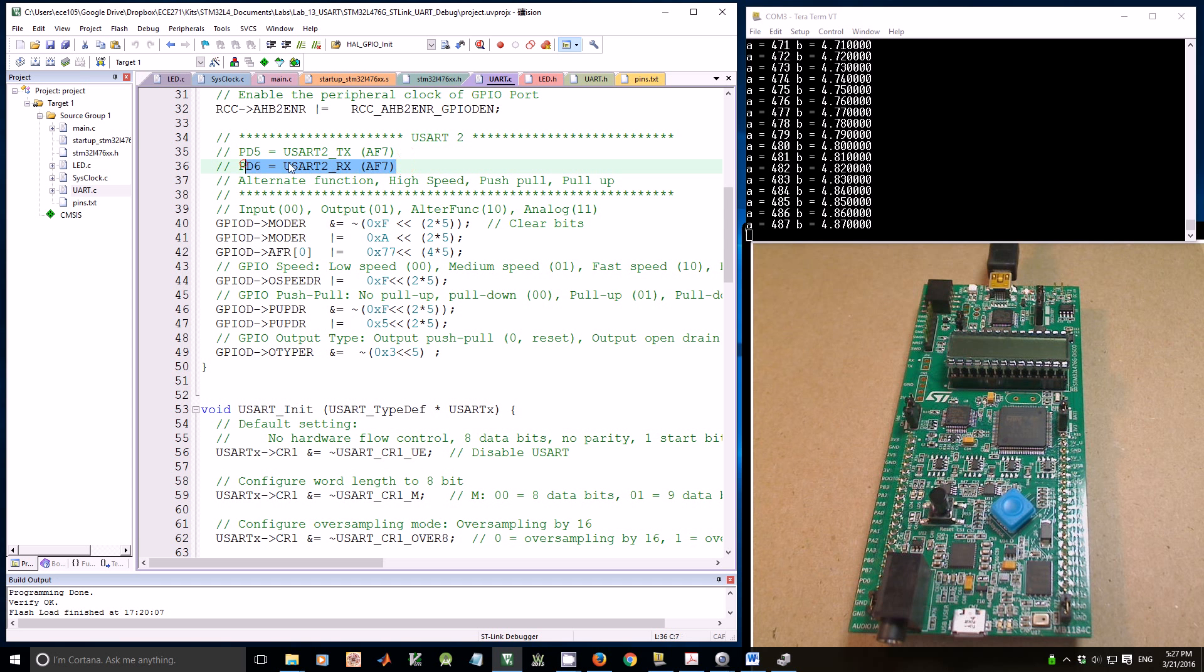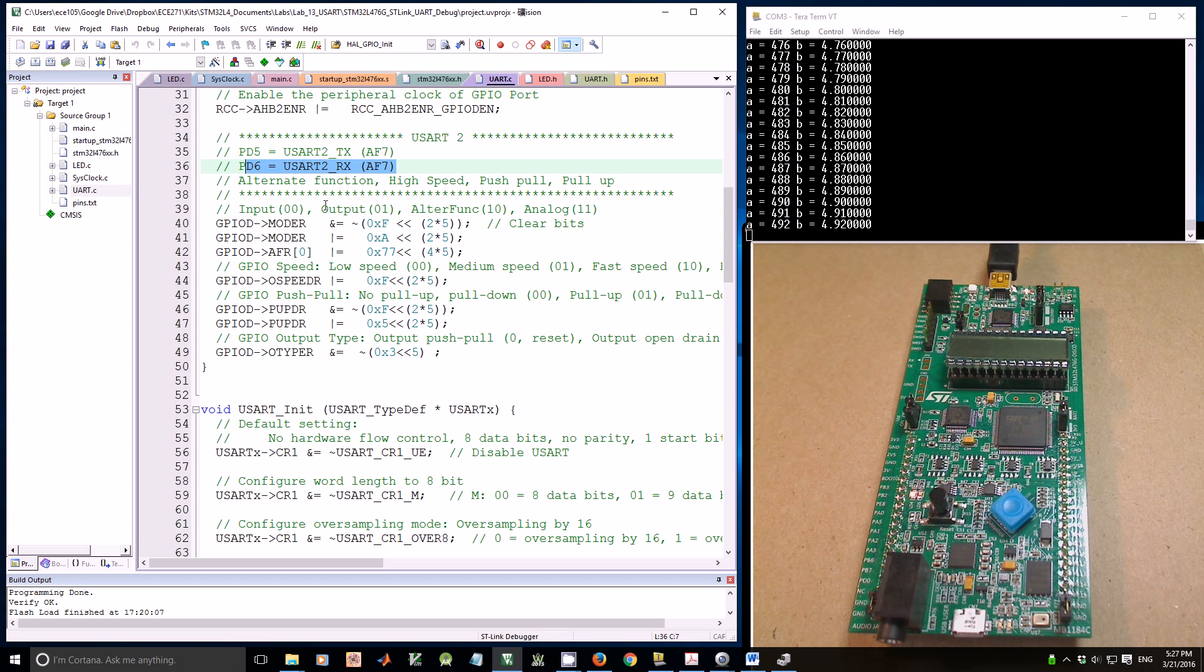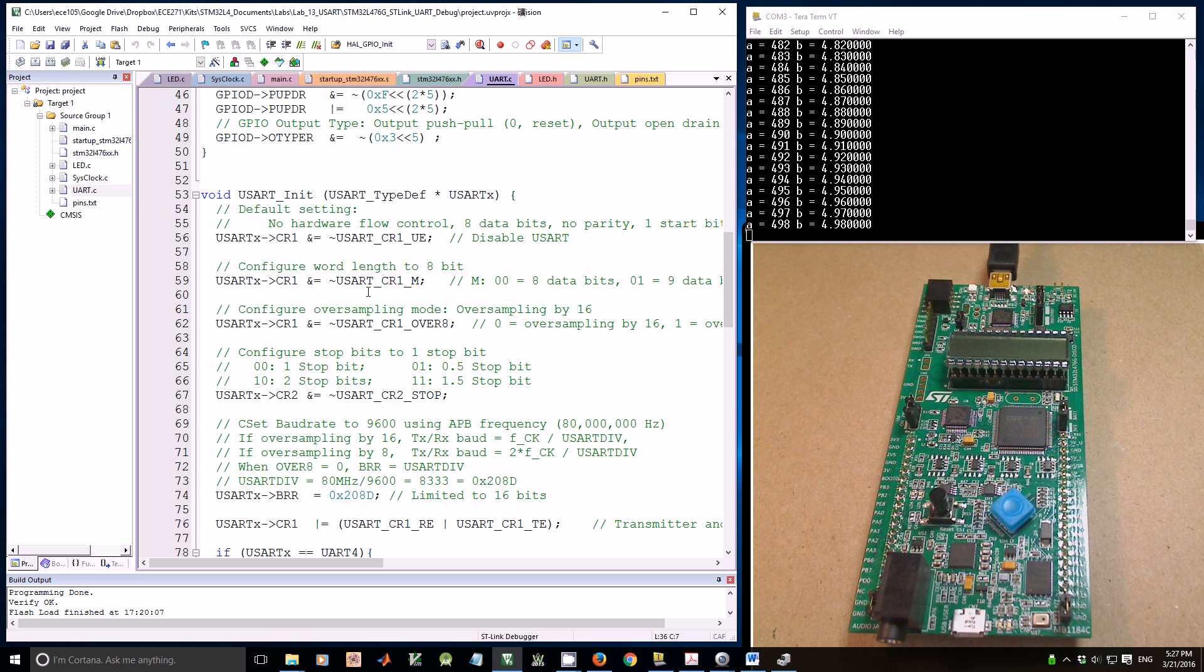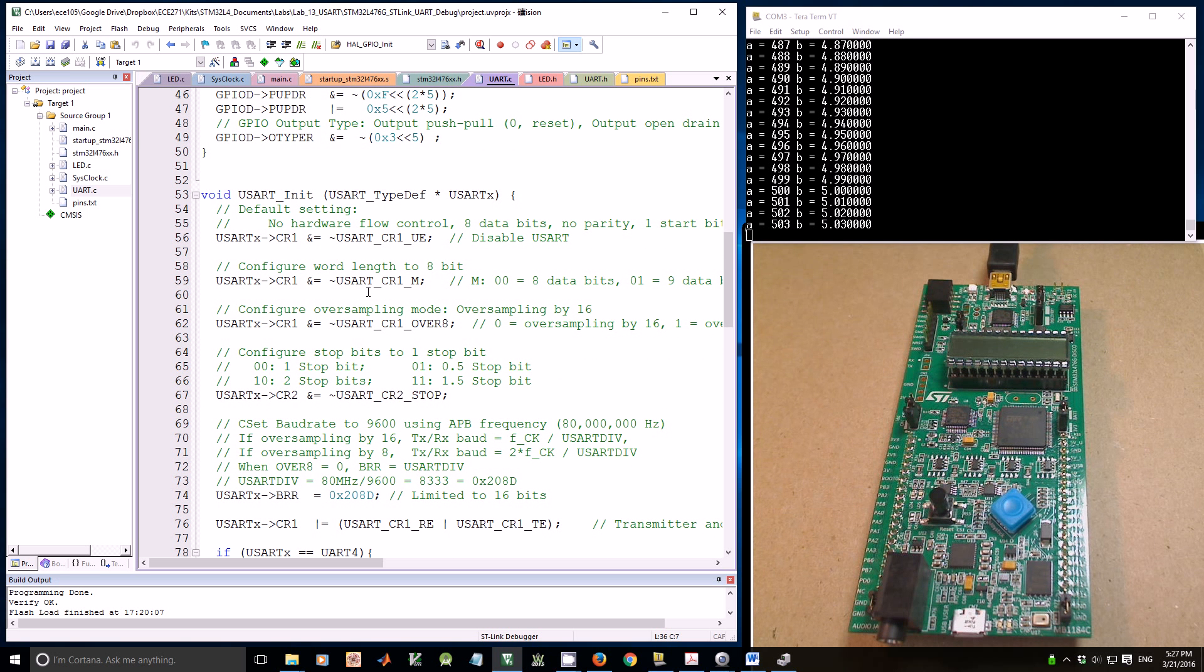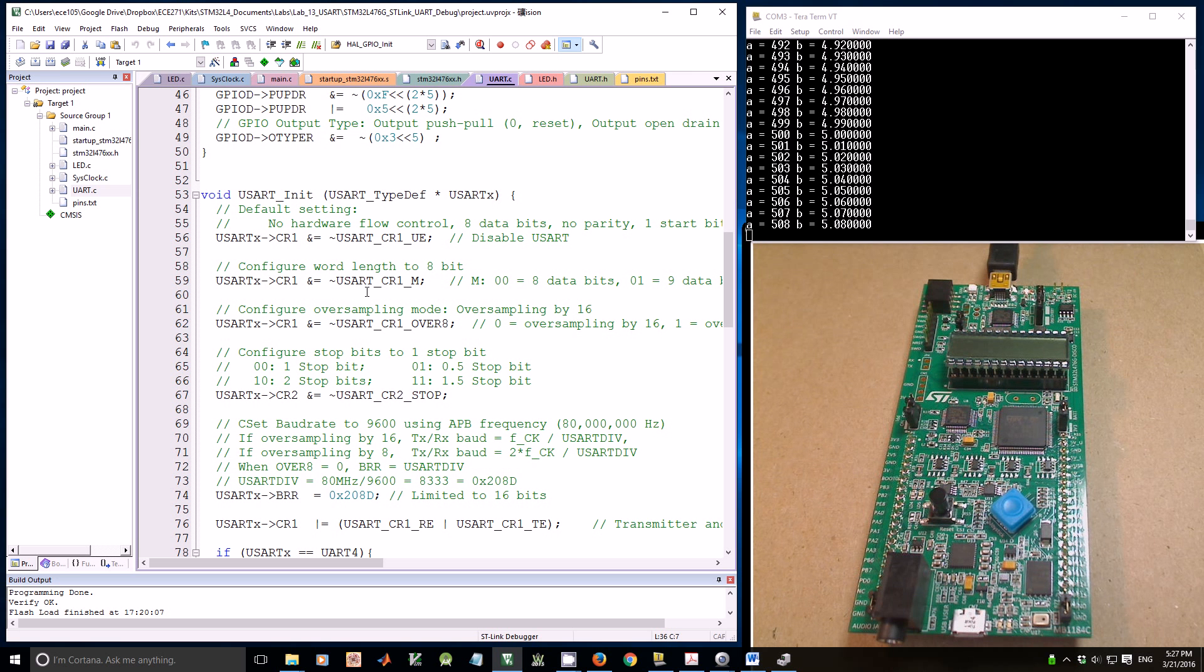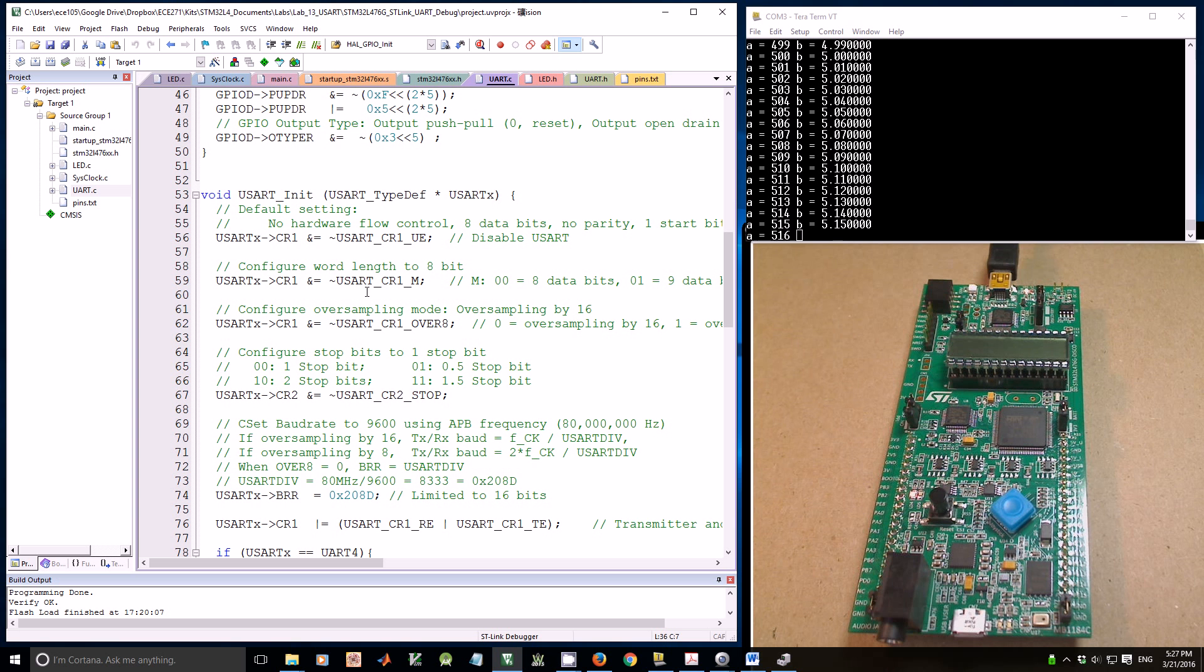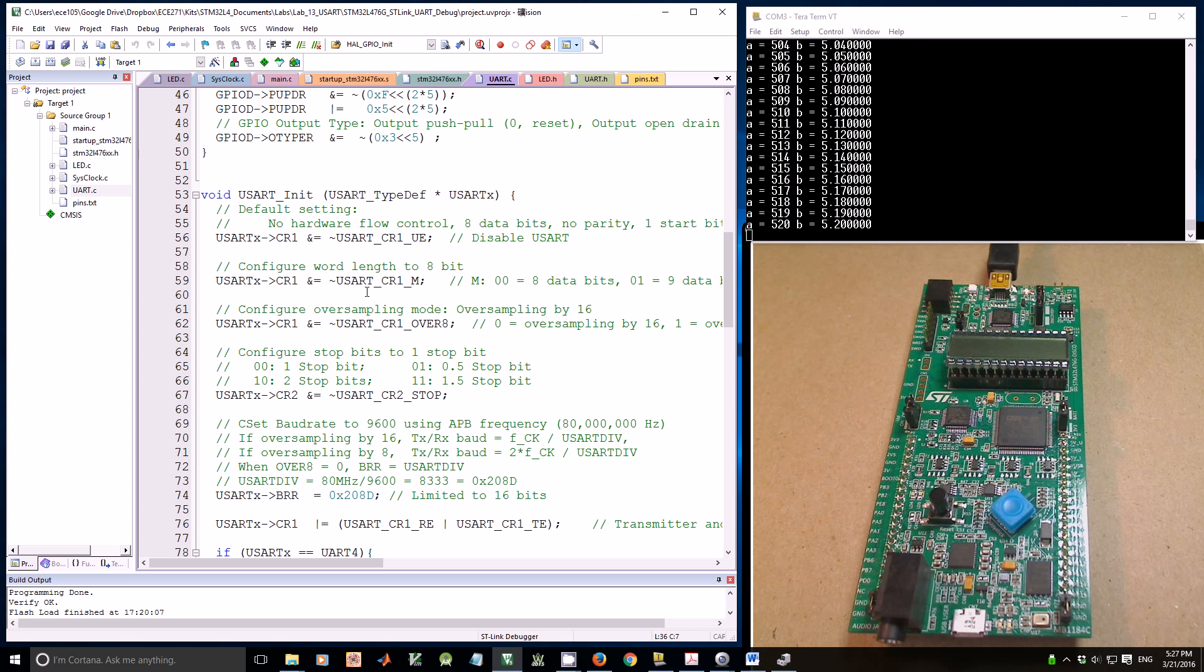The transmission and receiver are set as alternative function 7. For the UART initialization, I initialize UART2 as asynchronous mode, 9600 baud rate, no parity, 8 data bits, 1 stop bit, and no hardware flow control.